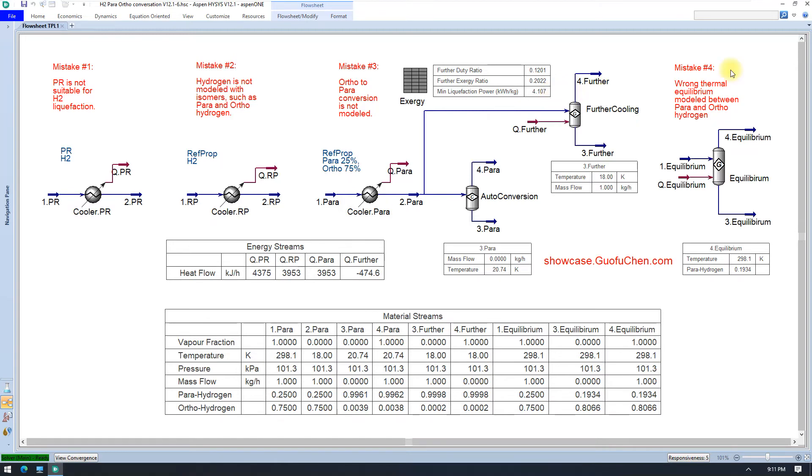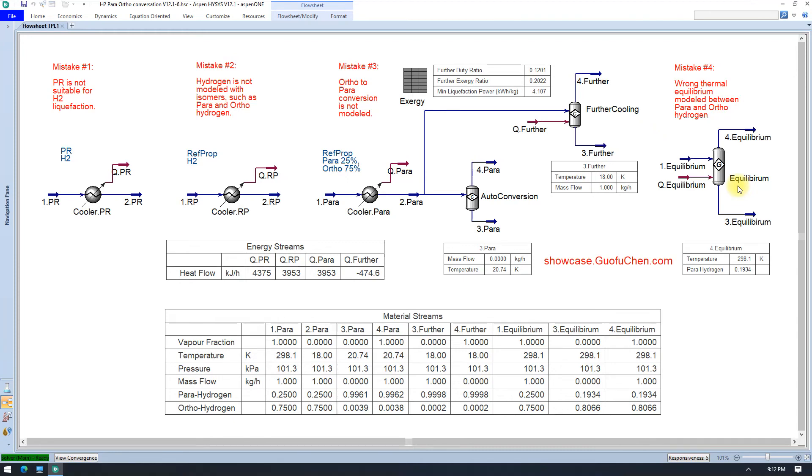Mistake number four. It looks like we have modeled hydrogen properties correctly so far, but let us do some common sense check. As we know, at ambient temperature, the thermal equilibrium between pyro and ortho is about 25% and 75%. If we do not make any adjustment to Reftprop...